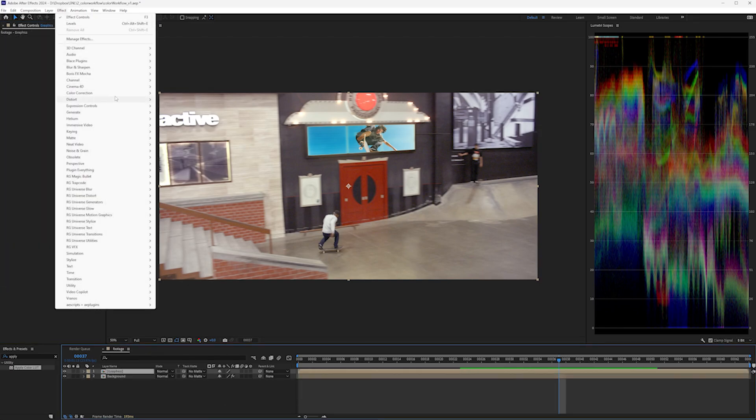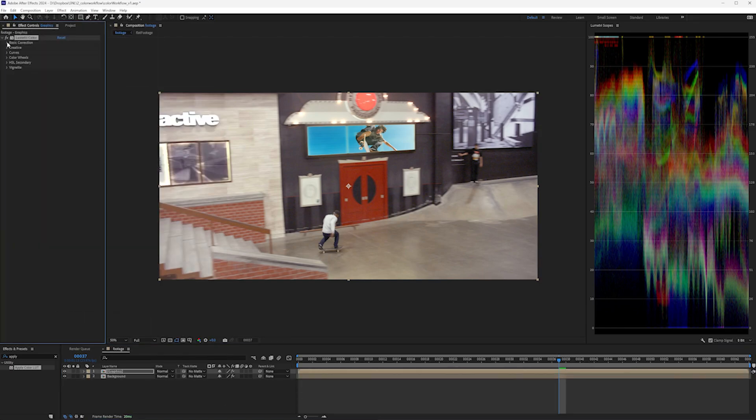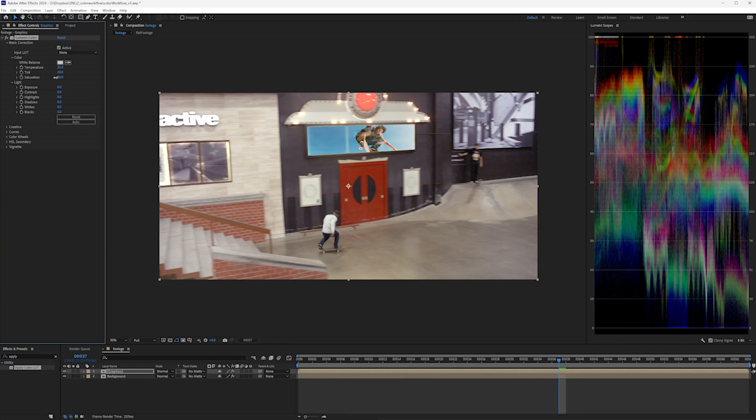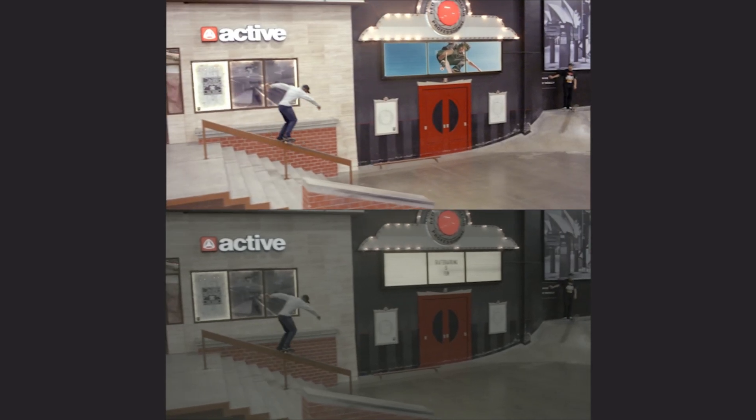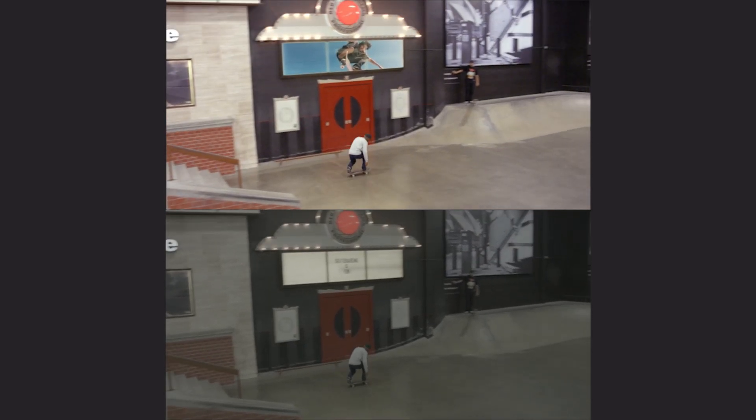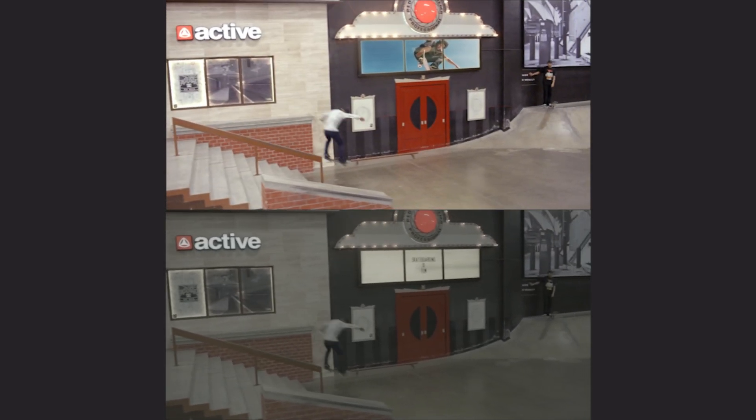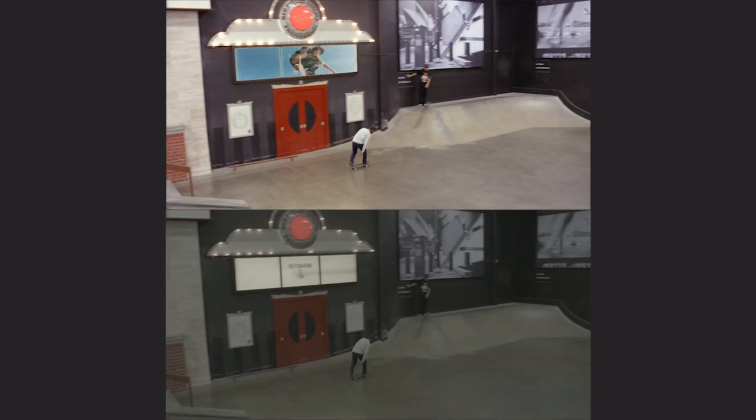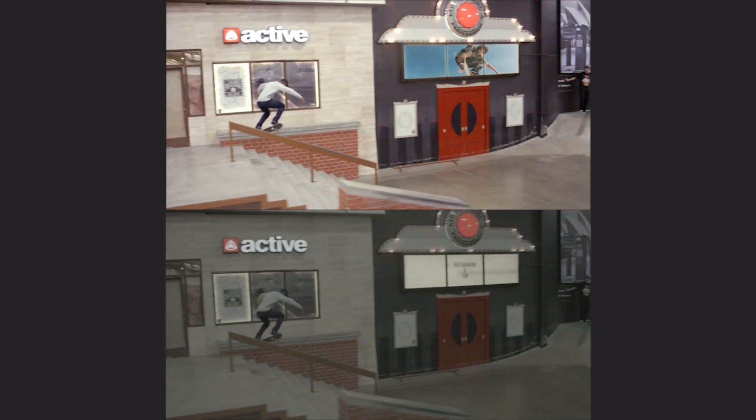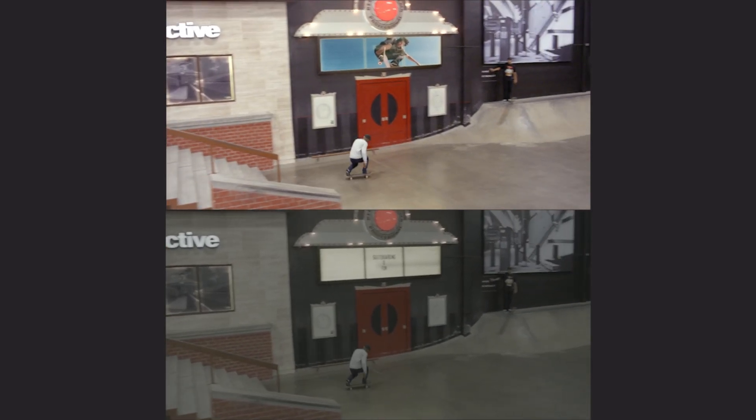At this point, it should be relatively easy to color correct and make the graphics match a little more with the footage. So you render this out, and you get fired because the footage was supposed to go back to the editor with the exact same color that you were given.